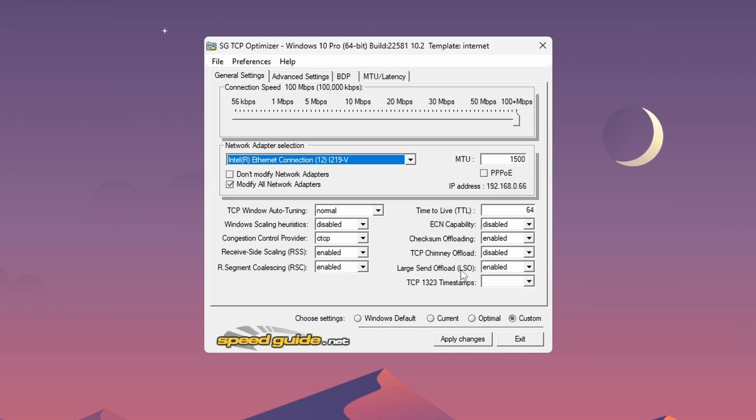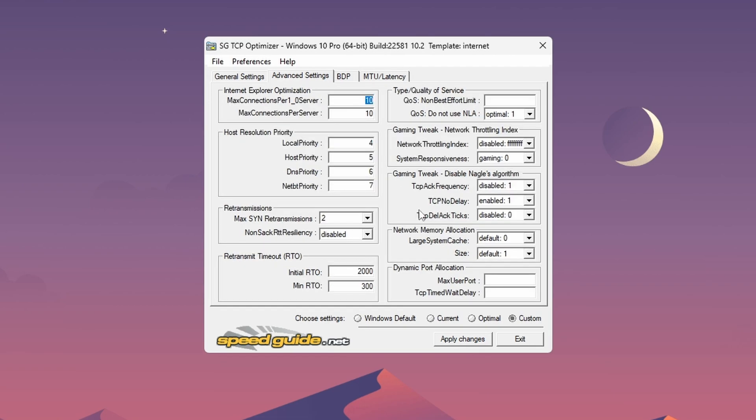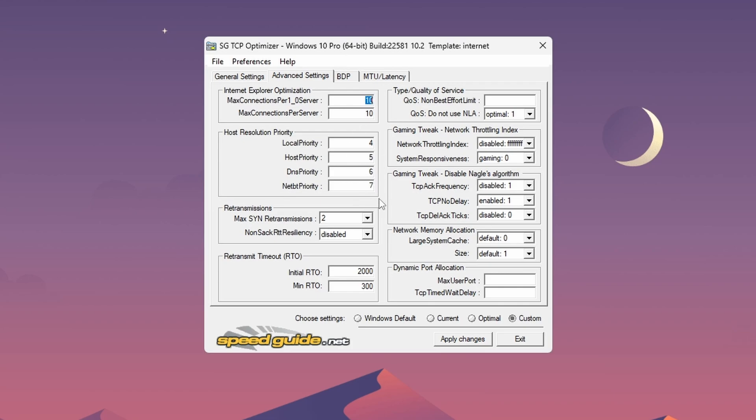Receive side scaling enabled, air point segment coalescing enabled, ECN capability disabled, checksum offload enabled, TCP chimney offload disabled, and watchdog offload enabled. After you've done that, just go to advanced settings. This is also a very important page you shouldn't forget. So let's just go through the settings again. Max connections 10, on the one under it also 10.